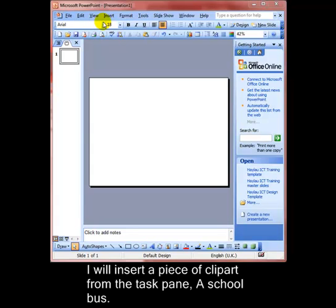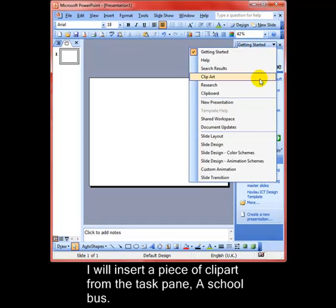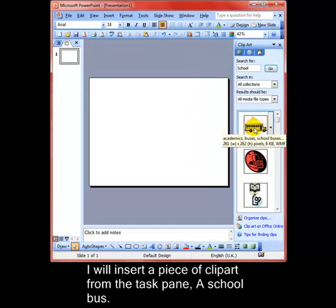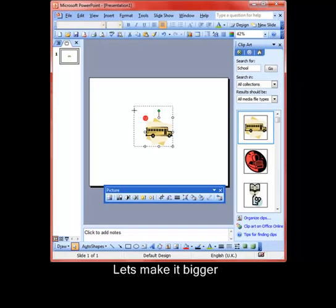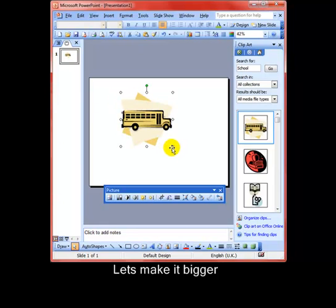I will insert a piece of clip art from the task pane. A school bus. There we go. Just make that a little bit bigger so we can see what we are doing and the effects that we are going to have.